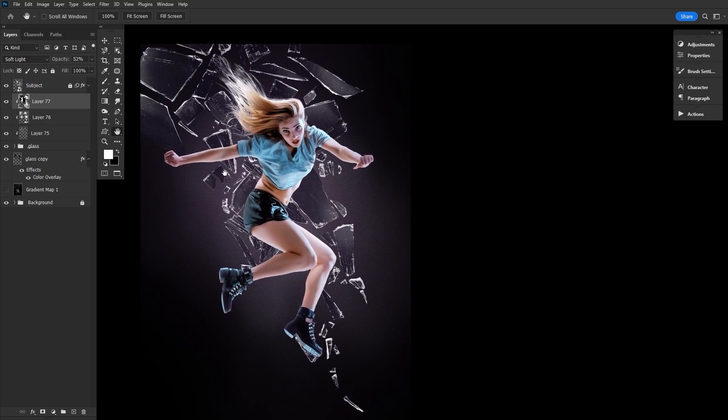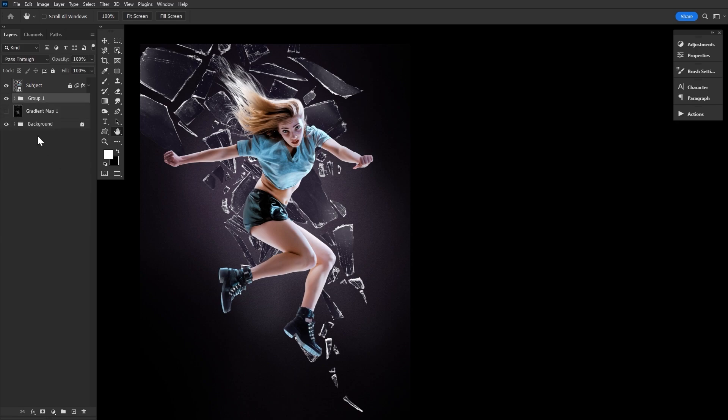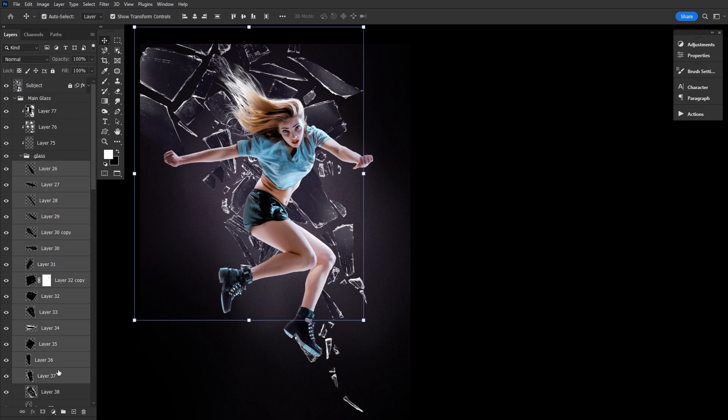So once you're happy, go ahead and just group all of the glass layers together in a new group named large or humane glass. Okay, now let's return to our intact glass group and duplicate some of the smaller glass shard layers.